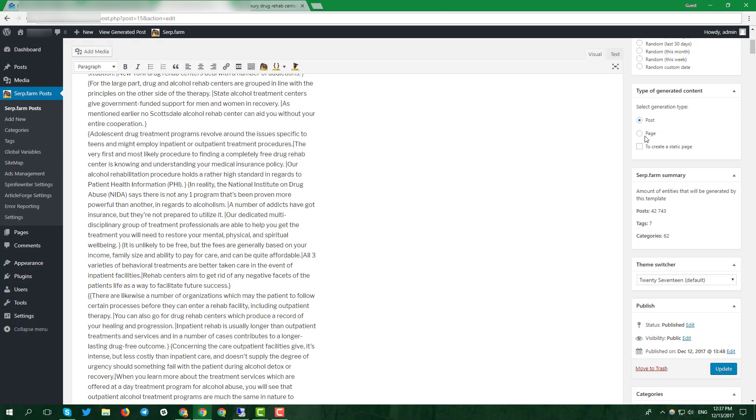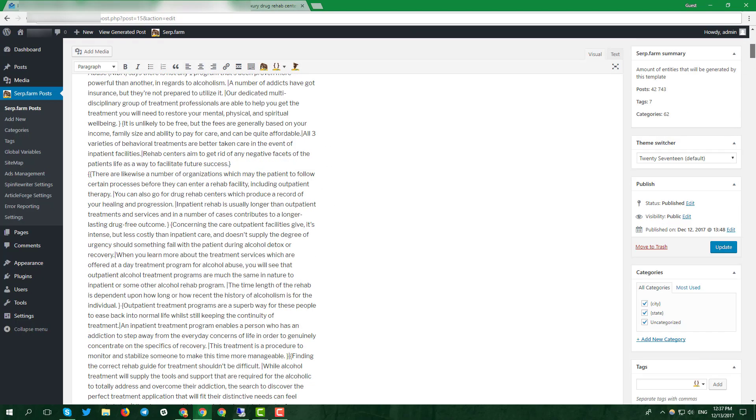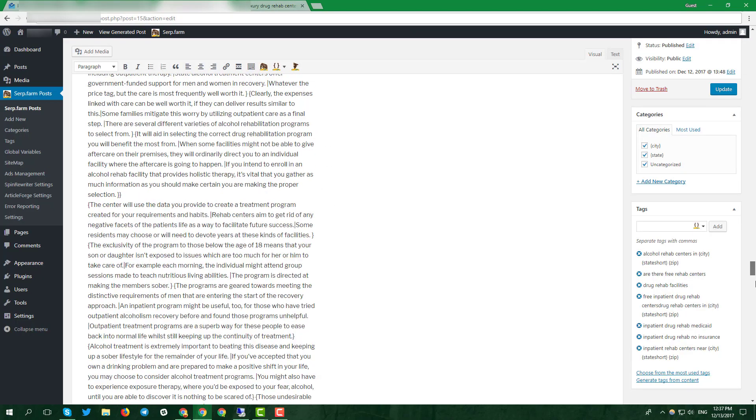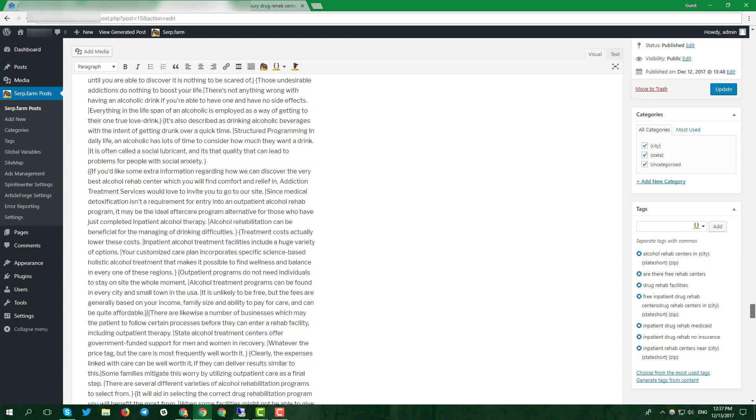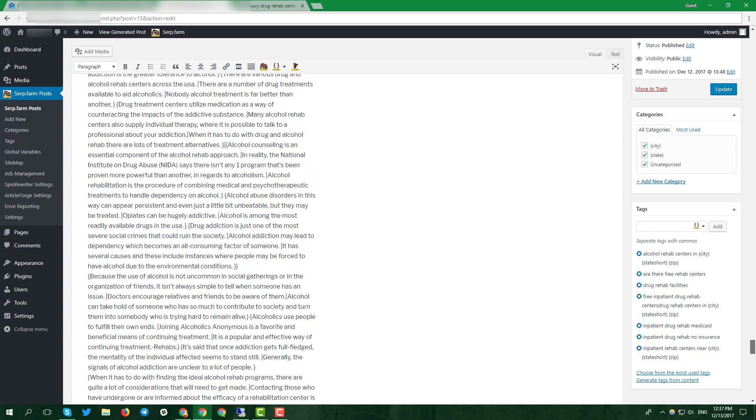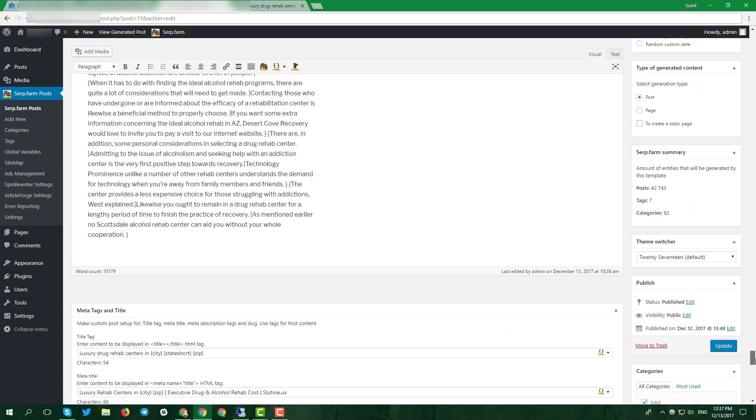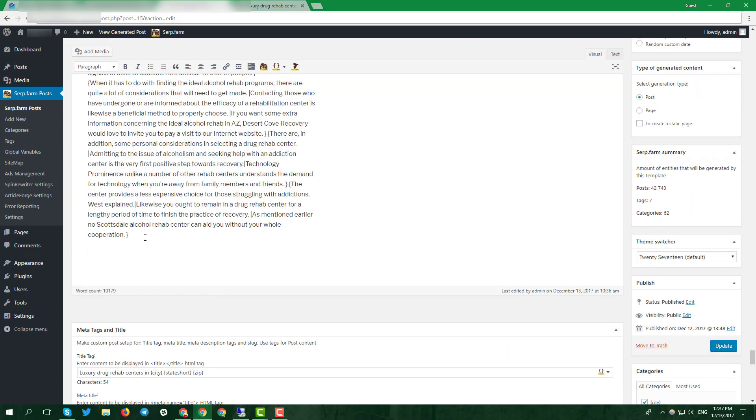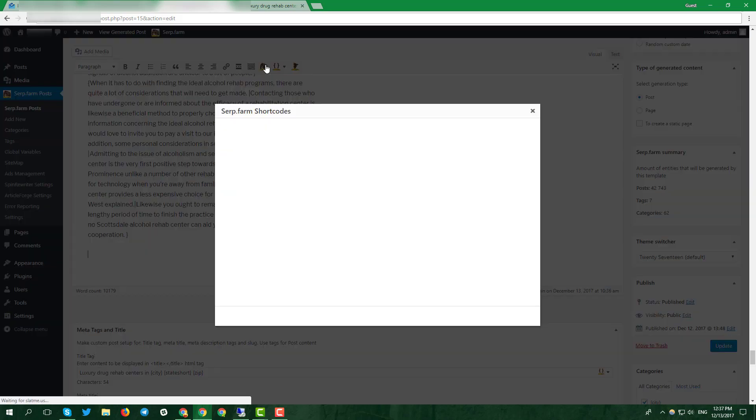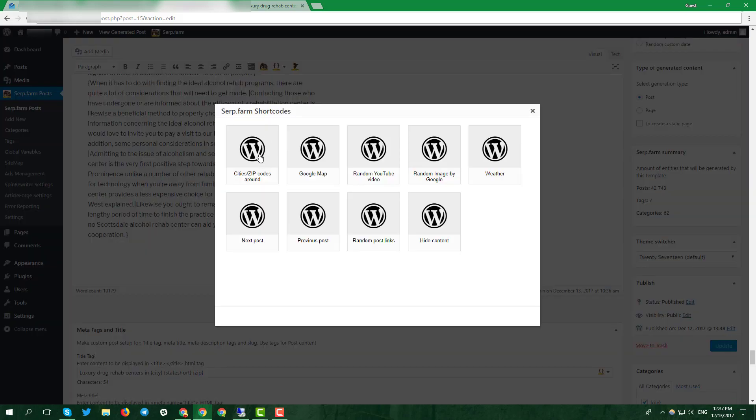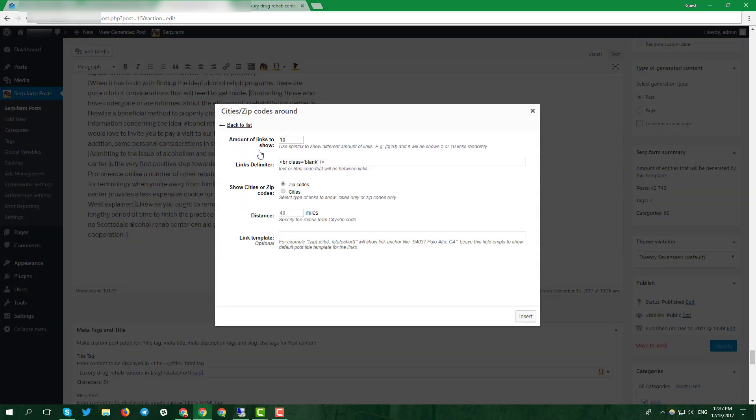Now it's time to introduce the shortcodes. It's a small but powerful fragment of the code. Click on brownhouse and pick cities slash zip codes around. Amount of links to show, links delimiter, leave by default.